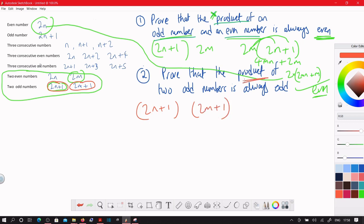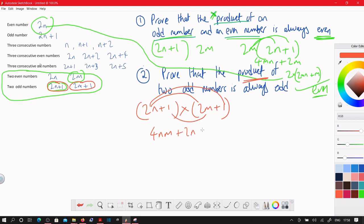Product means times, so we multiply: 2n times 2m is 4nm, 2n times 1 is 2n, 1 times 2m is 2m, and 1 times 1 is just 1. Now we factor out the 2 from the first three terms.